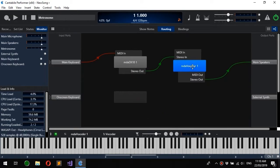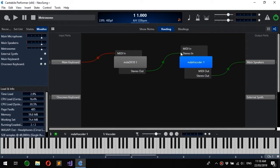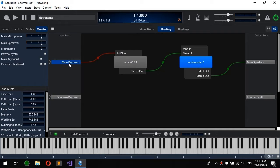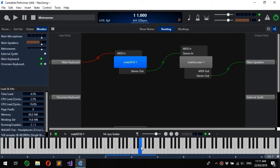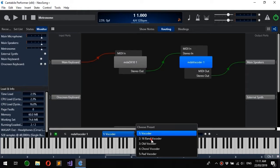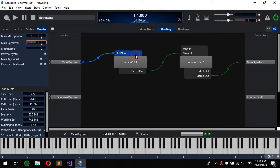I can reposition these objects so they're more visually pleasing the way they're laid out. And you can see now we've got main keyboard going to this instrument plugin which is being fed to an effect and then to the main speakers. I can adjust the settings for each one by selecting the appropriate object.